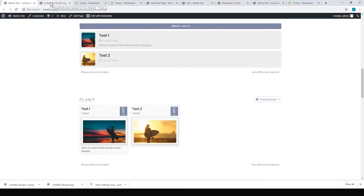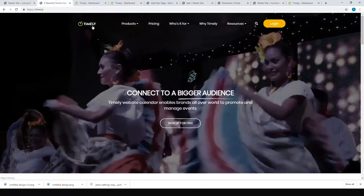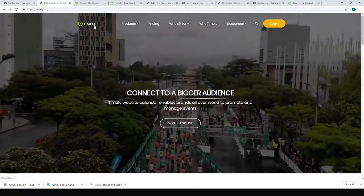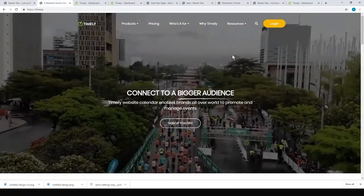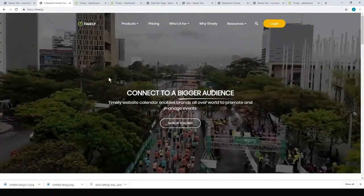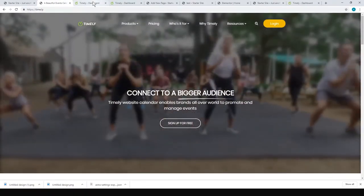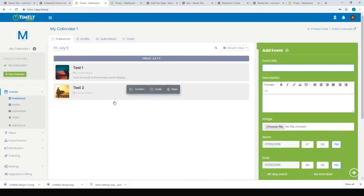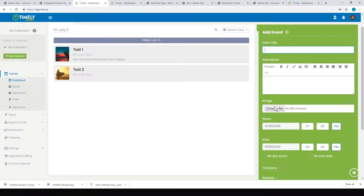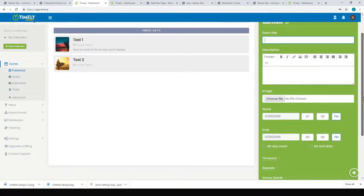In order to do that, you just need to go over to Timely—that's time.ly—and sign up. I'm just using the free version to test. Once you're in, you'll go to your dashboard where you can add events and upload your image for the event. You'll want to use a 16 by 9 image so it works properly with the website, then you just put in your details and publish.